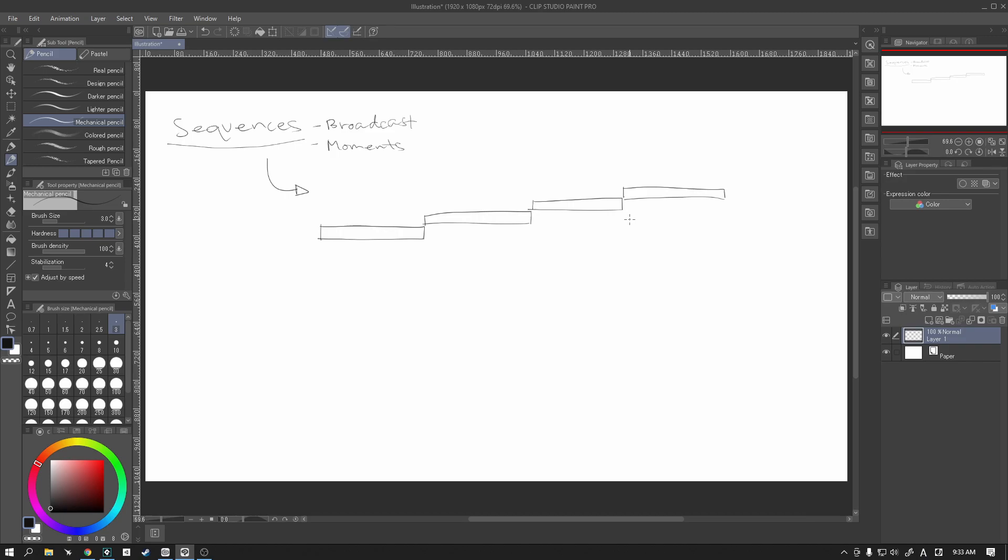Now what I mean by that is we're going to create one sequence per unit that we make. Now we're only going to work with two units, but naturally if you have your own version of it, you'll have multiple sequences for multiple characters in your game.